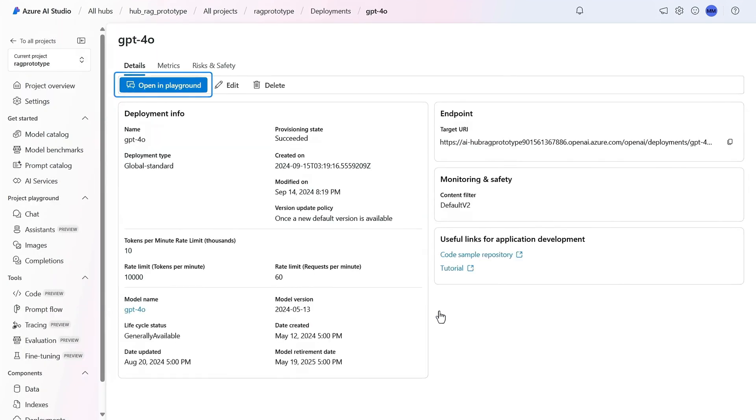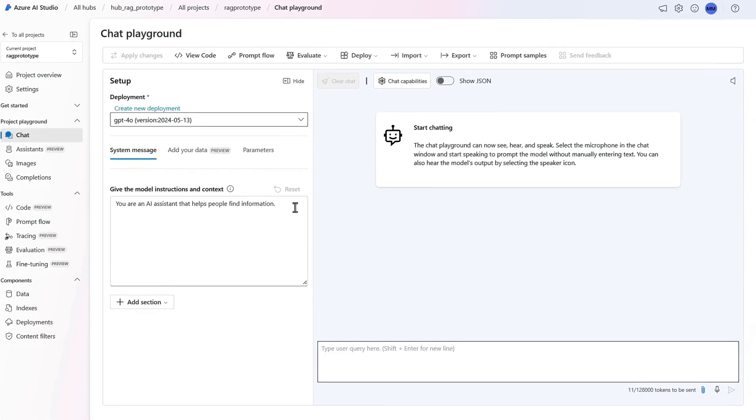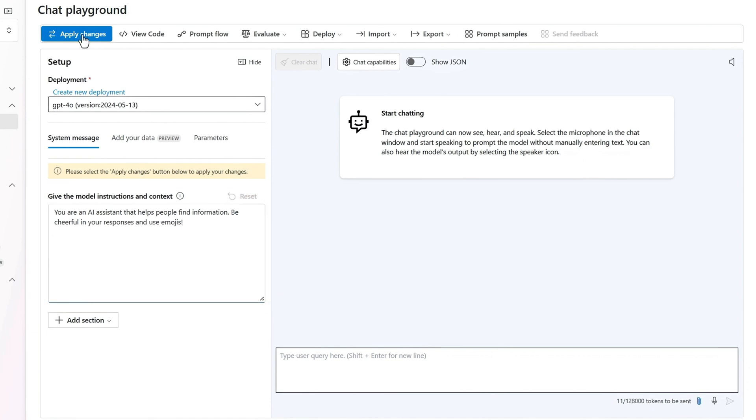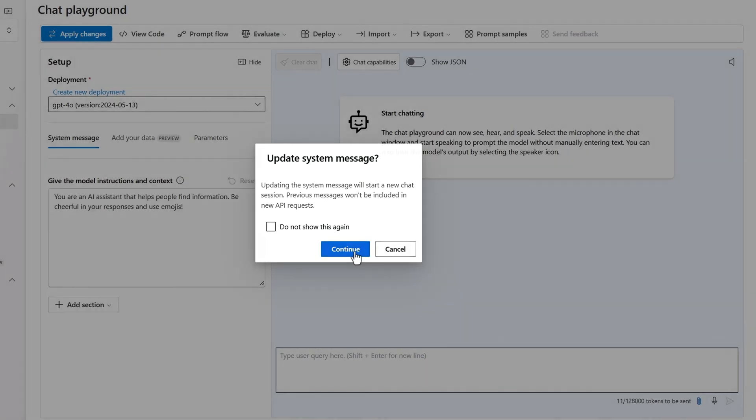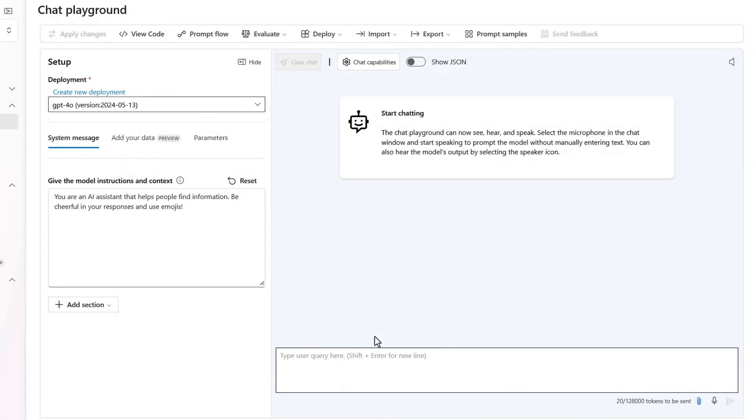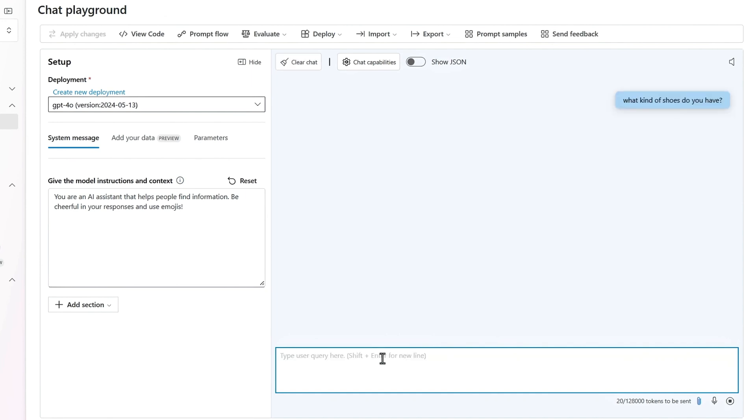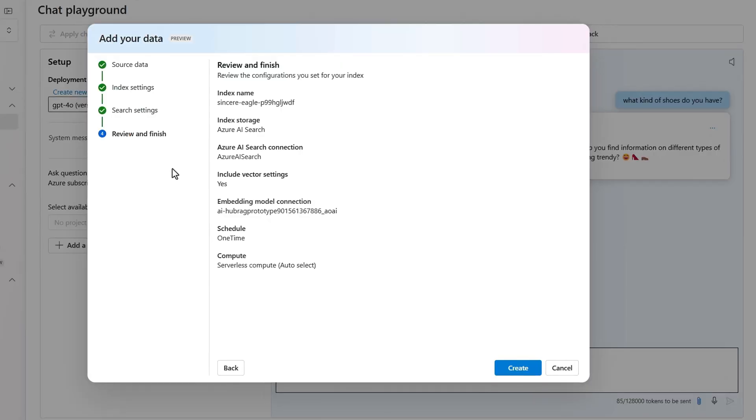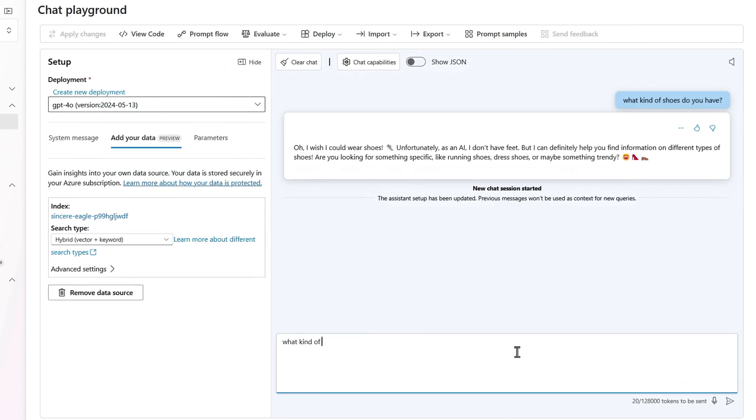From there, in the studio playground, it's easy to test the model you've deployed by crafting the system message to instruct the model on the purpose and style of response. And you can experiment with sample prompts to test the output based on its open-world knowledge. You can even continue this experimentation by adding your own data and testing the model responses in context of your data.